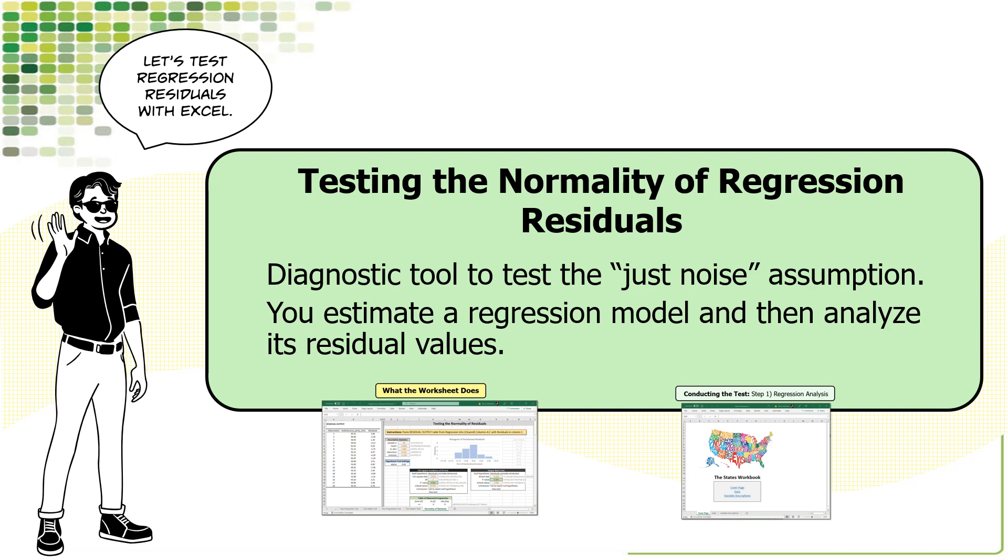It's easy to test the assumption that residuals follow a normal distribution with the Excel Companions Significance Testing Workbook. You can download this workbook from the Excel Companions website.